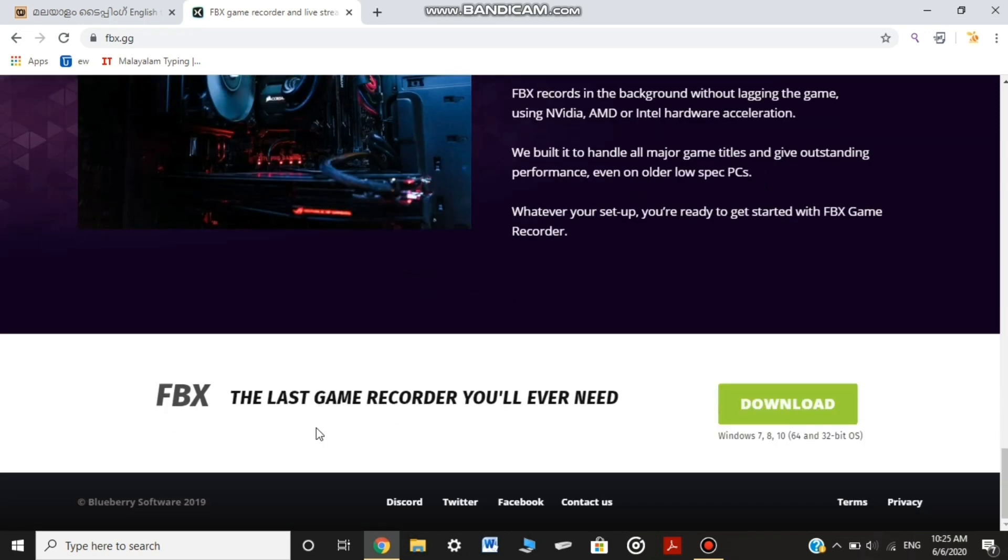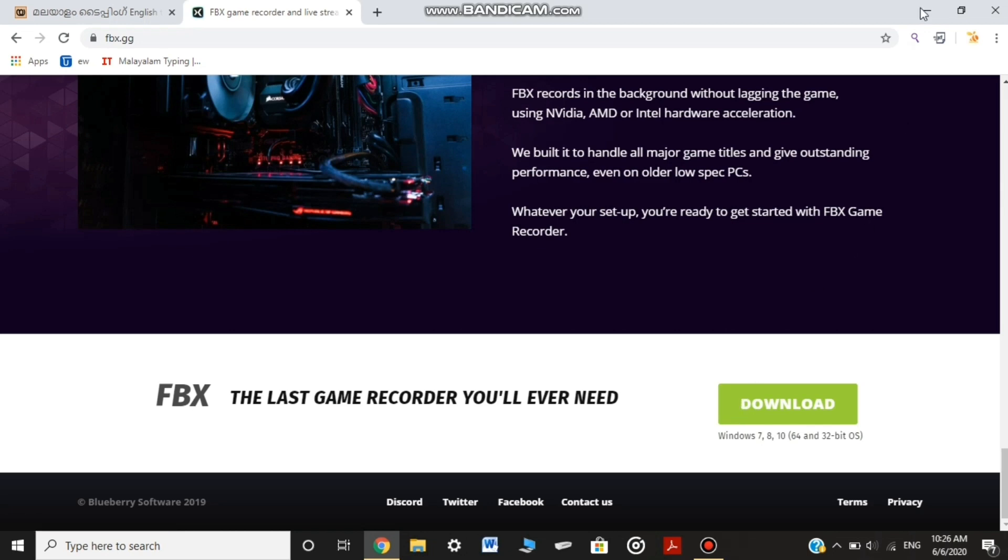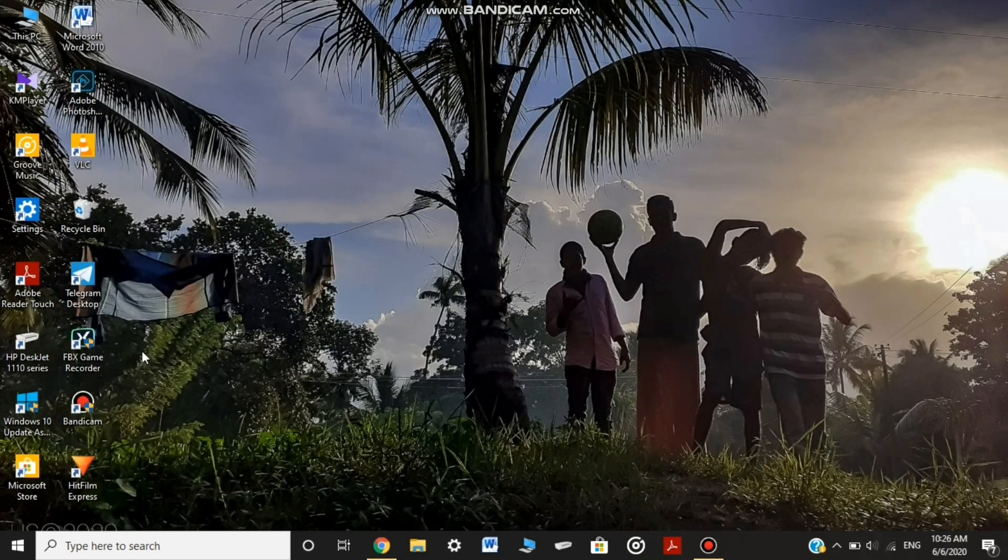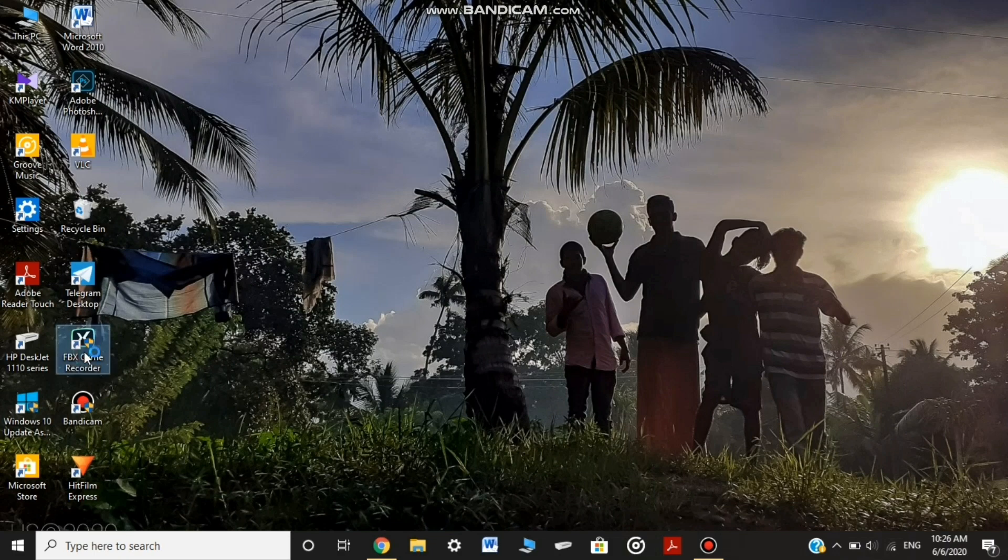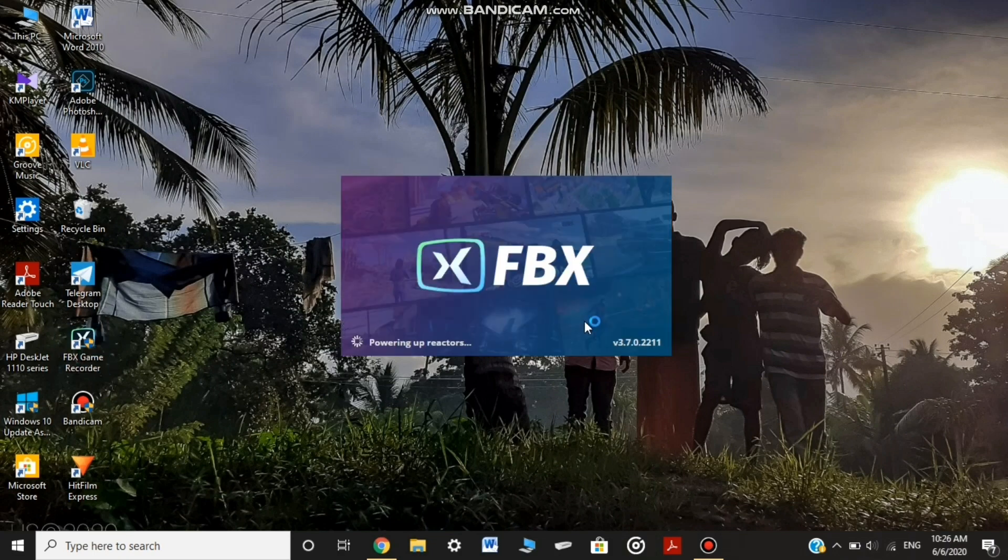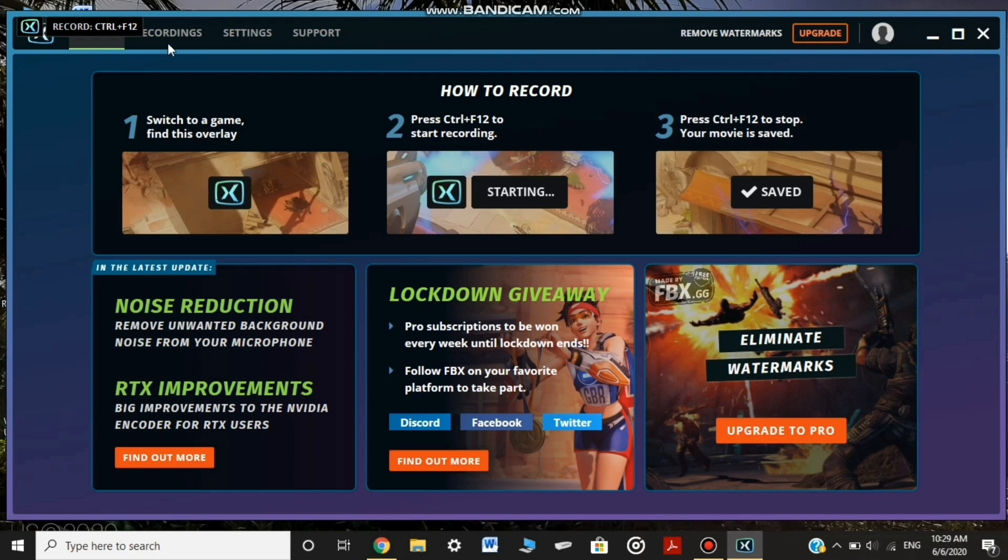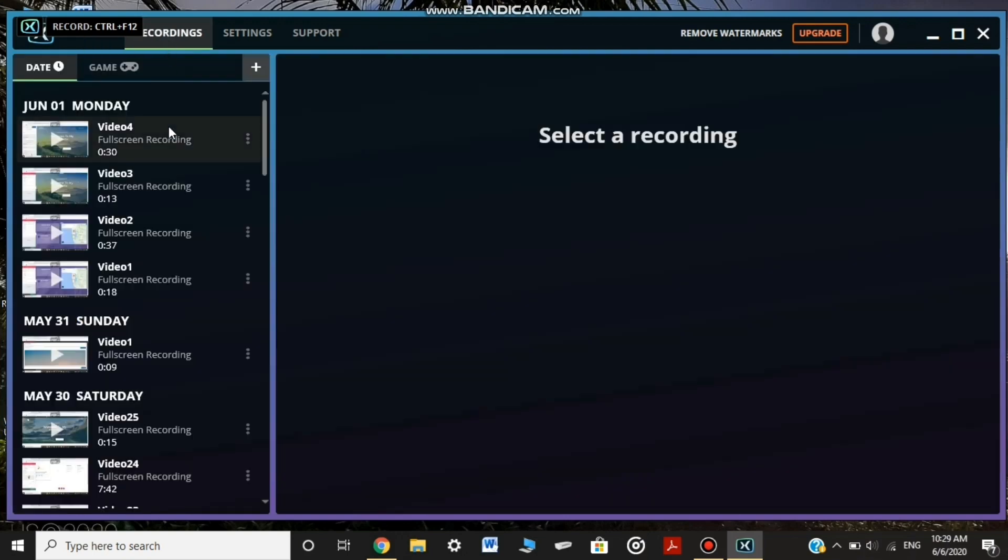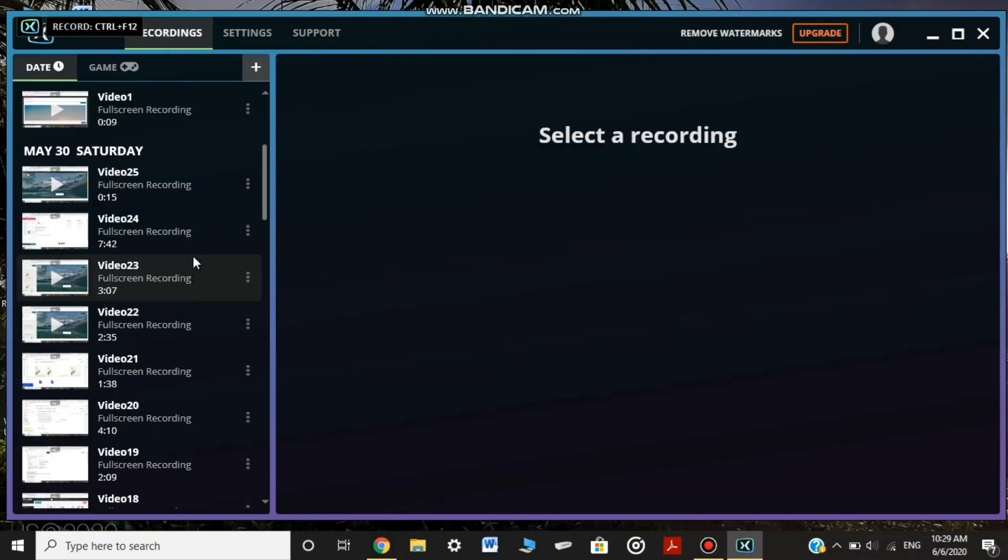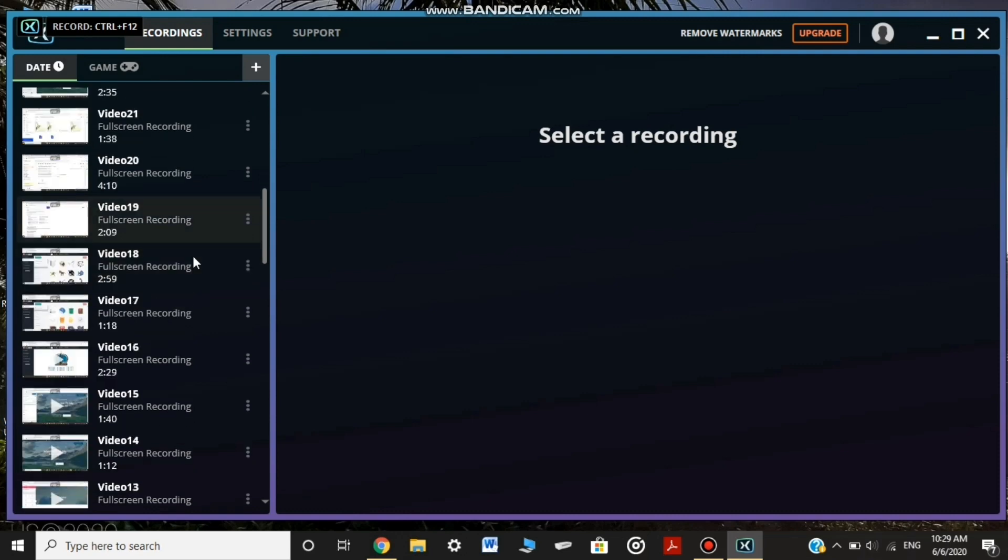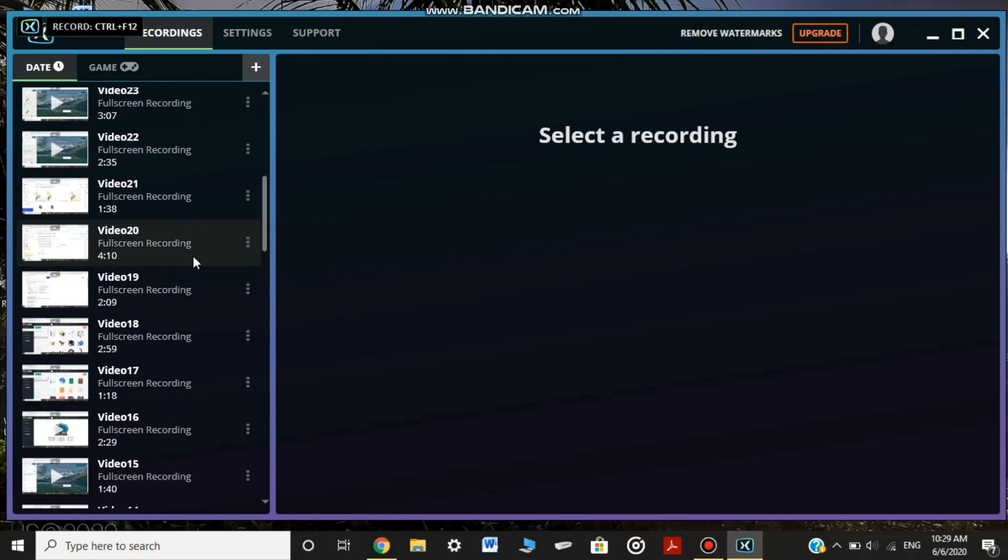This is the home page. Download the software.